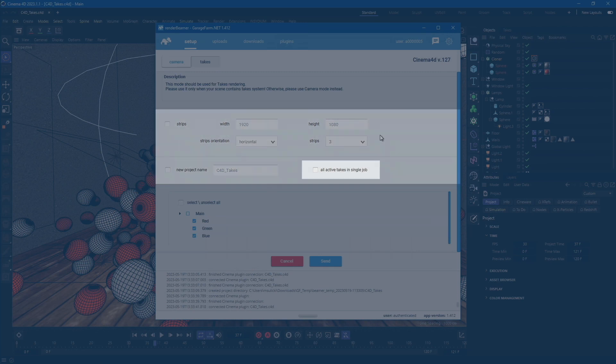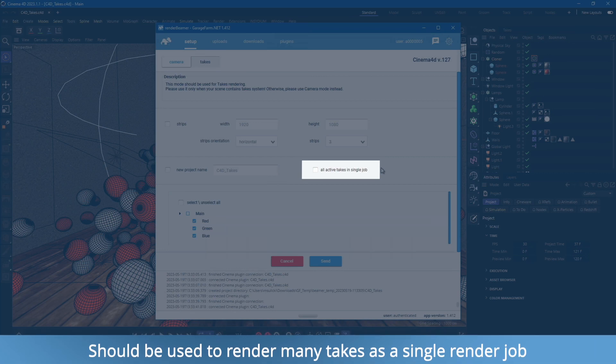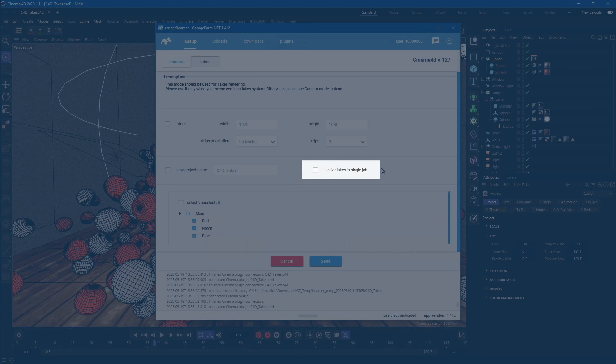The next important switch is all active takes in a single job. This switch should be used if your project contains hundreds of variations to avoid additional jobs in the render queue. If your scene is more standard, like having 3 or 10 takes, just leave it off.